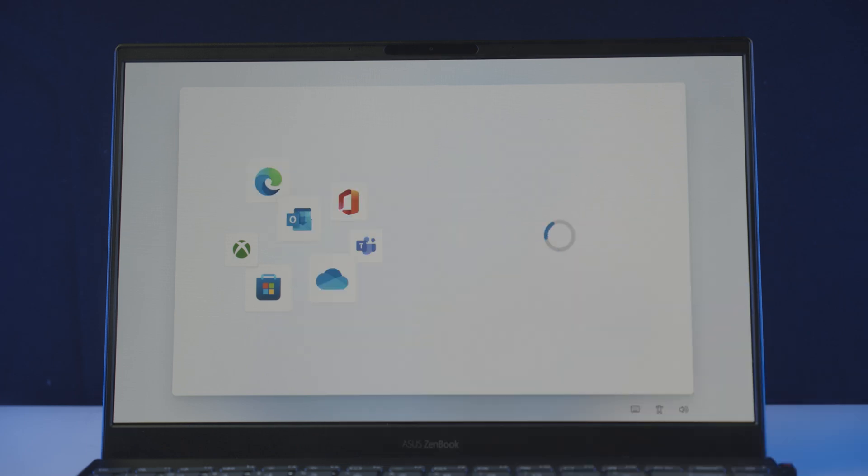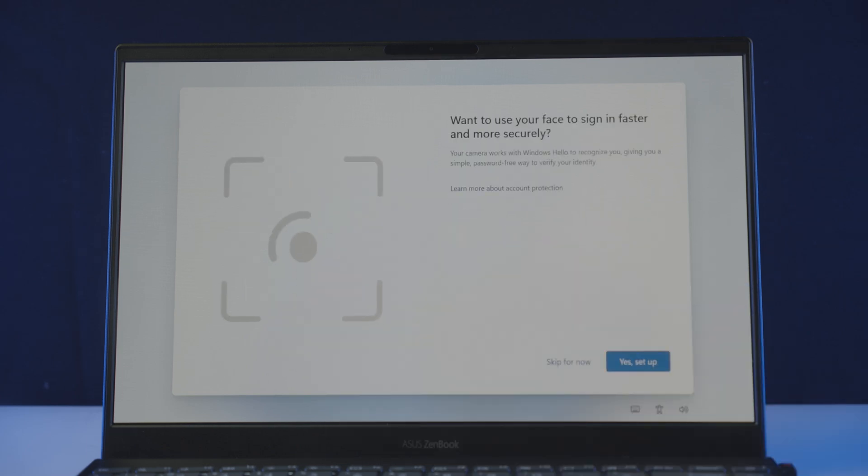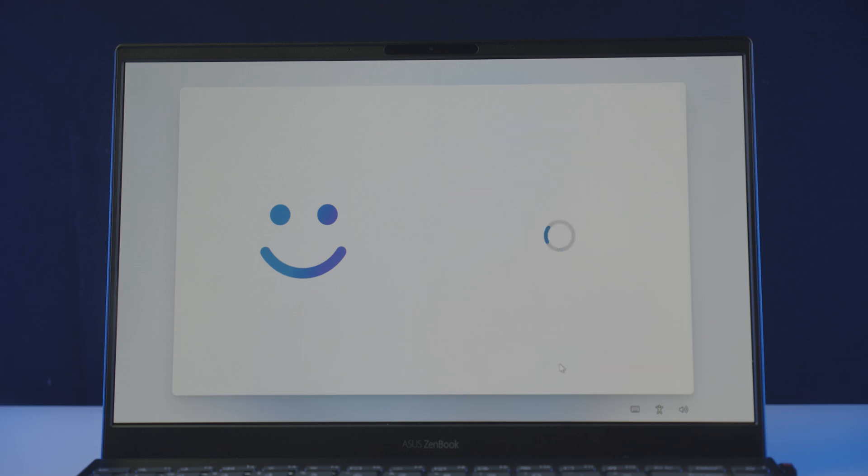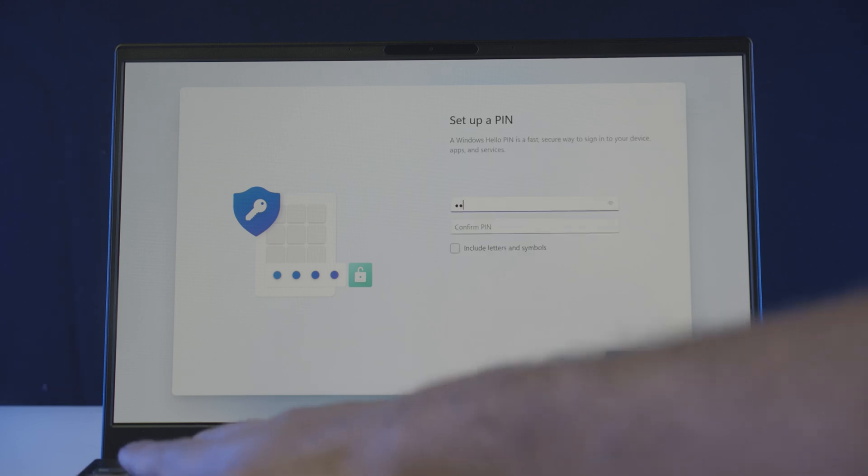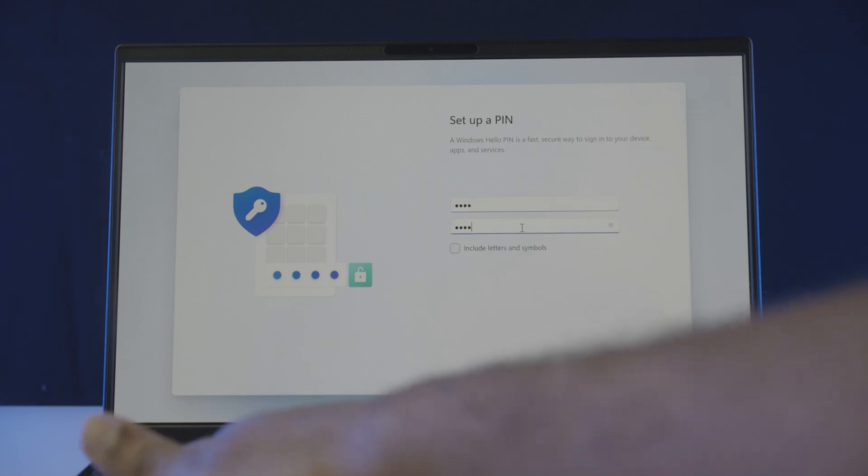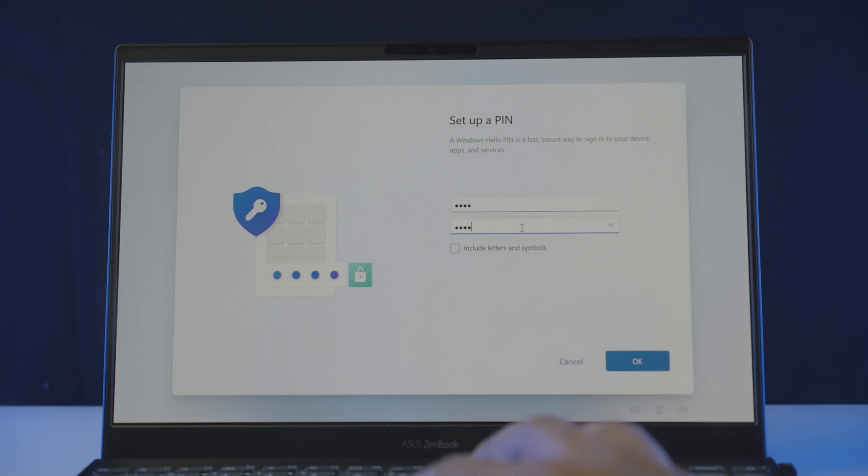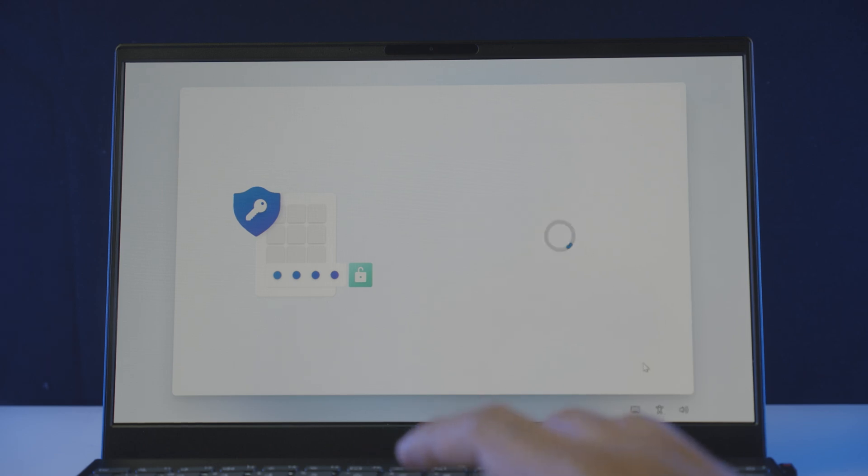After that, you'll be asked to set up Windows Hello, it's a facial recognition feature for Microsoft, do that if you want, or just skip. And it will ask you to create a pin for quick login, click on create a pin button, and enter a 4-digit pin here, re-enter it to confirm, and once you do, click OK.